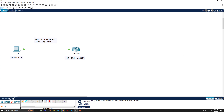In this lab demonstration, we will examine how we ping between devices using Cisco Packet Tracer. In this example, I have connected an end device, which is a PC, to a Cisco router using a crossover cable, and I have used port G00 and assigned the IP addresses as shown on this diagram.